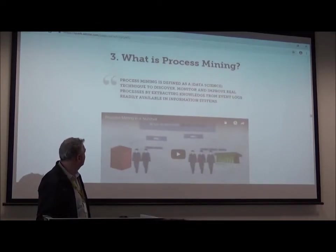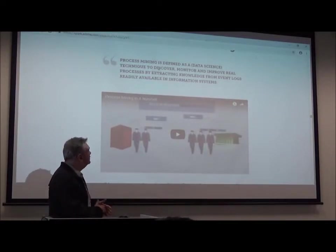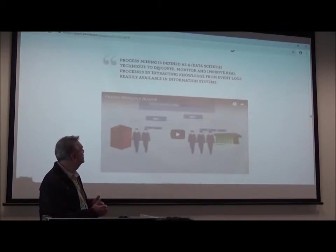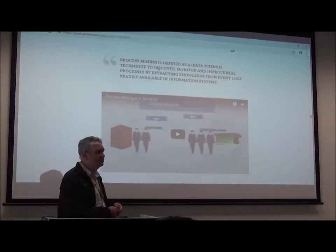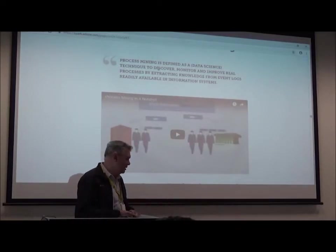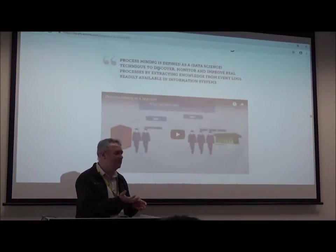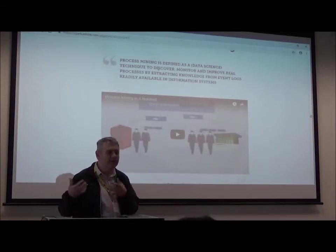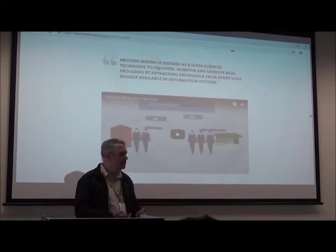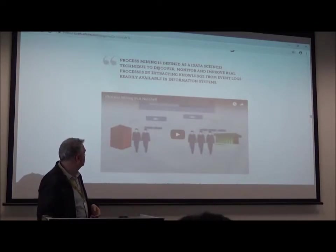Let me present what is process mining. The definition says it's a technique, a data science technique, to discover, monitor, and improve real processes by extracting knowledge from event logs readily available in information systems. What's happening is that you probably have some tools, some software to support the execution of your process, and by performing activities there, those systems are capturing and recording data. How about using that data to understand the actual process being performed and how to improve it?